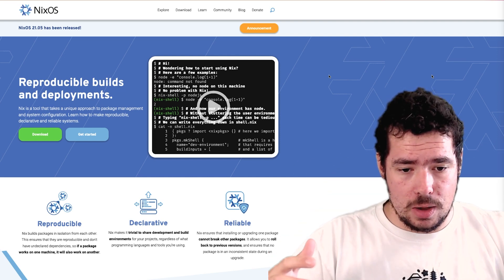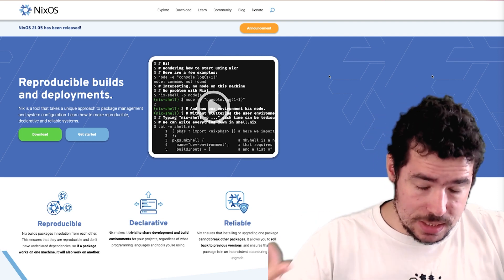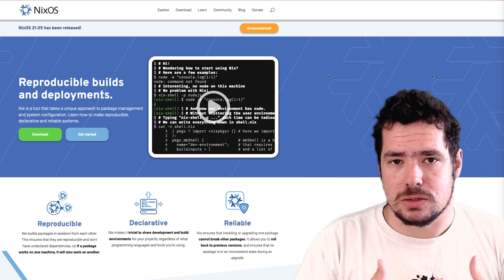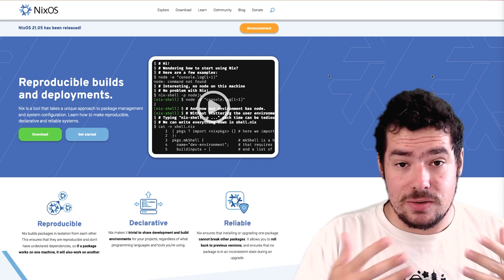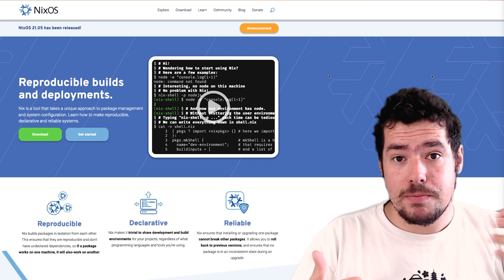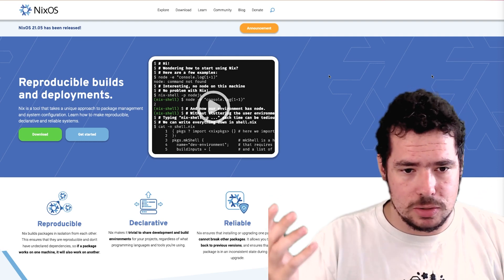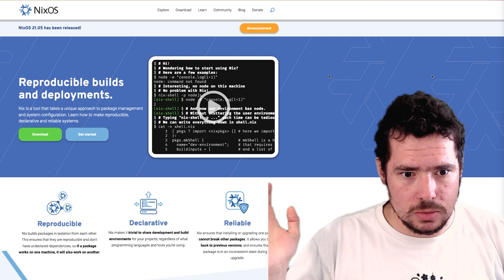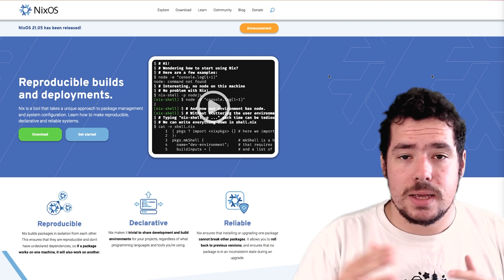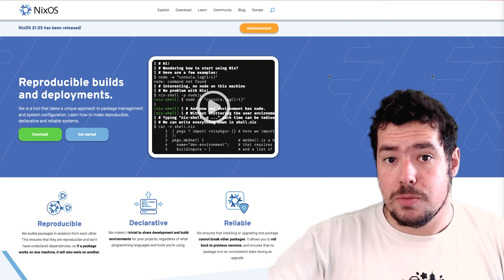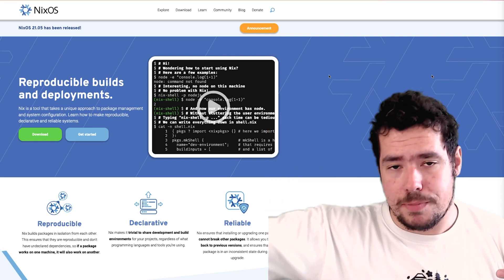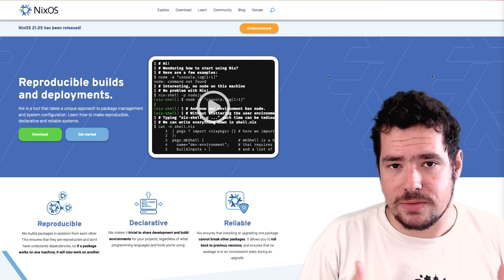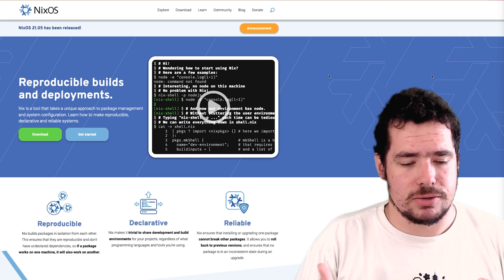What happens is that the Nix language takes these derivations and then installs the software. These derivations have inputs — other packages — so for example, you can depend on gnu utils, and they produce new packages that other packages can depend on. So it's a very interesting concept.